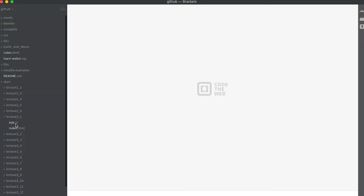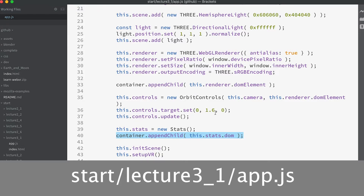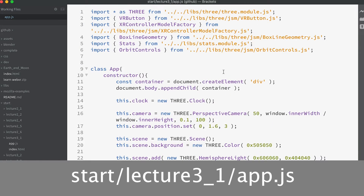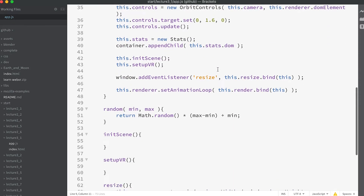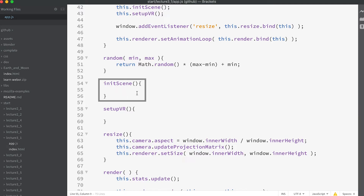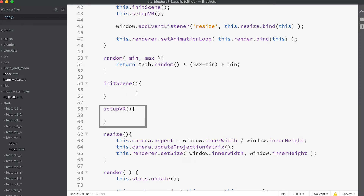To get started, open the app.js file in the folder start/lecture3_1. This includes a boilerplate setup of a 3GS scene, camera and renderer — you've seen this before in the previous section. I've added some empty methods in the app: init_scene is where we create the meshes that we will view, and setup_vr is where we will place the code necessary to enable WebXR. Let's start by adding some objects.